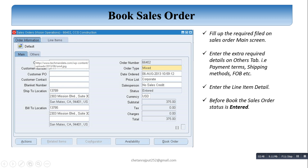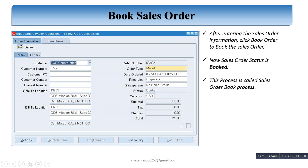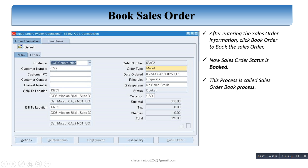Before booking the order, the order status is 'Entered.' After the Sales Order has been booked, the status becomes 'Booked.' After entering the Sales Order information and clicking the Book Order button, the Sales Order status becomes Booked — you can see the status is Booked. This process is called the Sales Order Book Process.